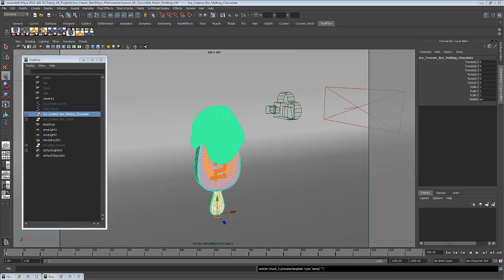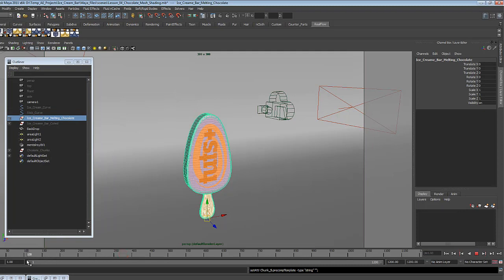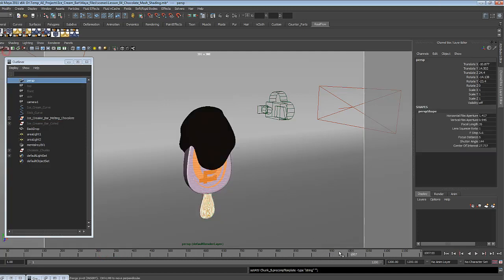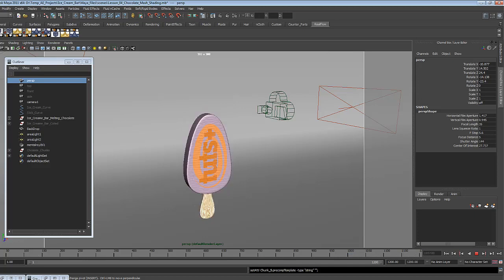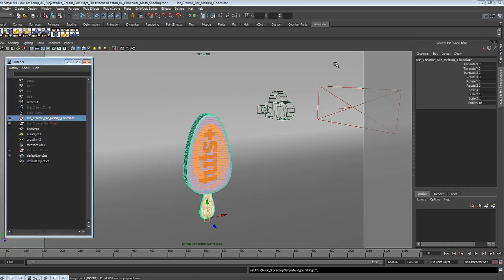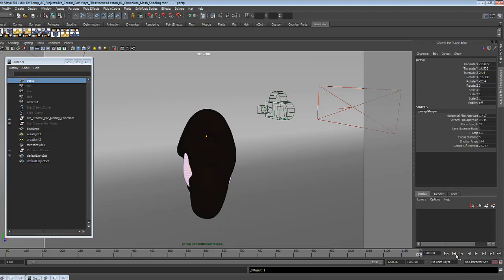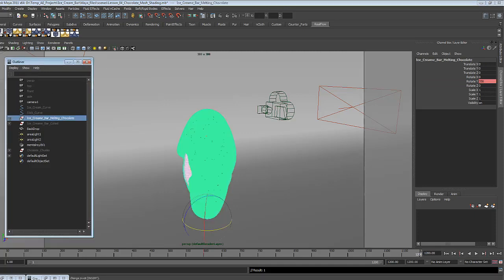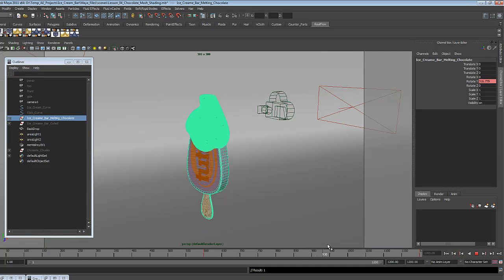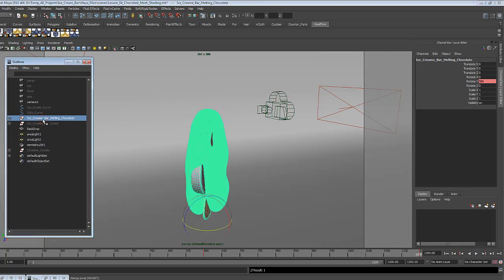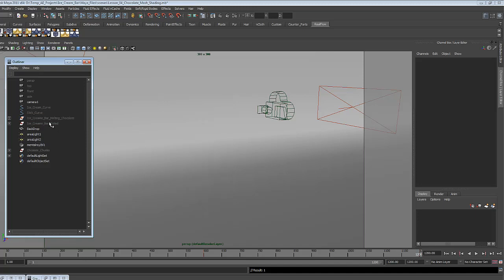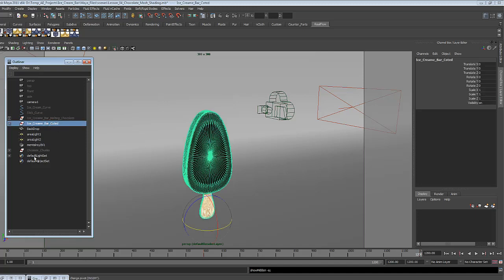The animation part is actually going to be a very simple one. The only thing we want is to have the bar rotate on the Y-axis. Both the bars need to do that. We have to remember that we want to blend them over the last 200 frames. Let's begin with the animation. Mark the ice cream bar melting chocolate, and we'll create a keyframe in frame 1. Right-click on Rotate Y and Key Selected. In frame 600, we'll change the rotation to 330, and in the last frame, 1200, we'll change the animation to 580. So this will be the slow motion part.